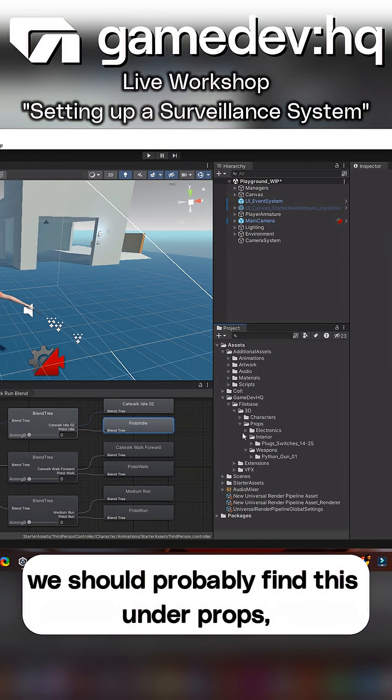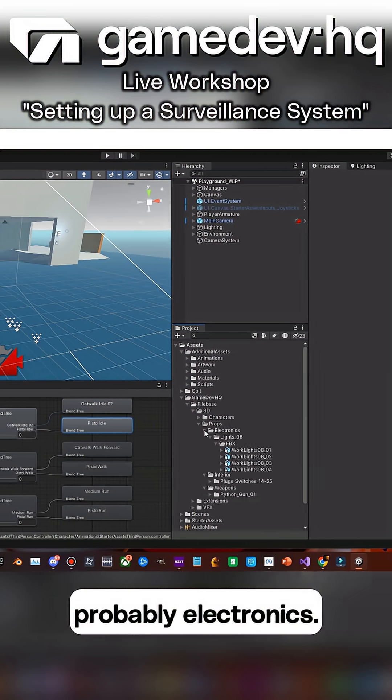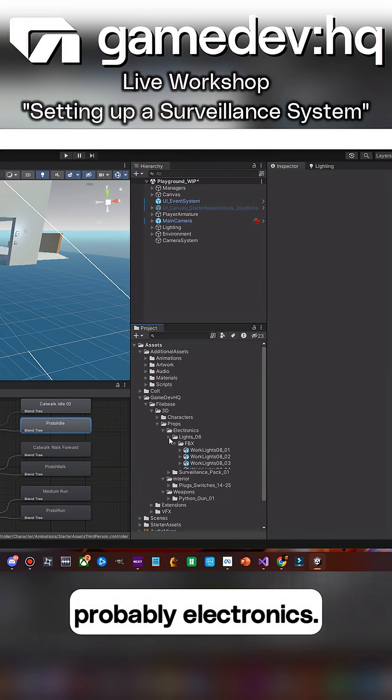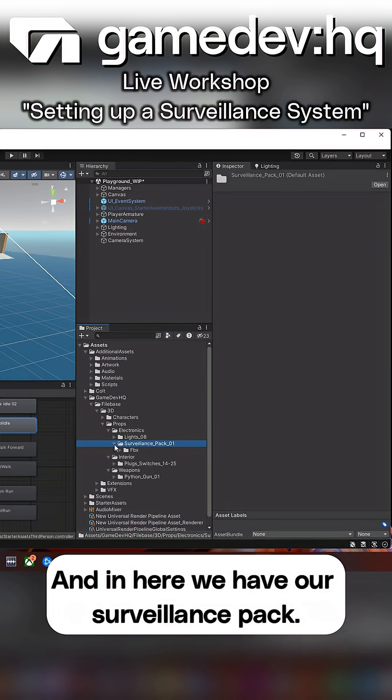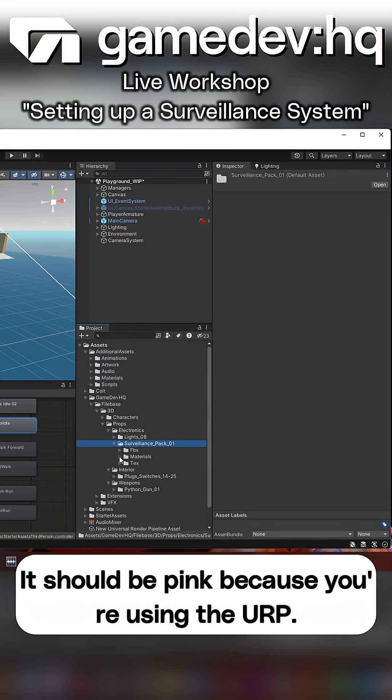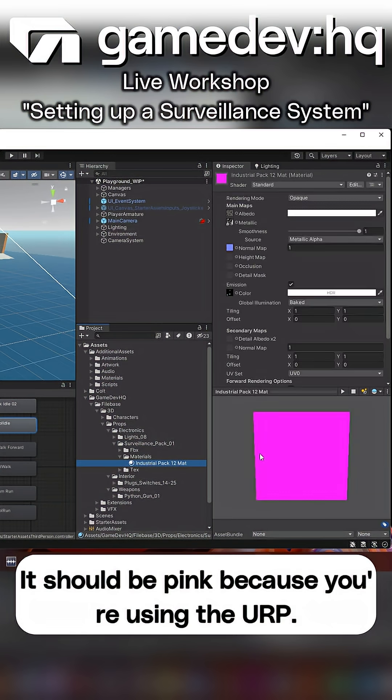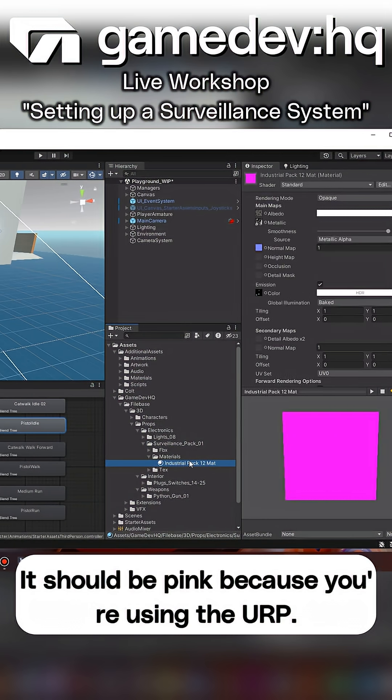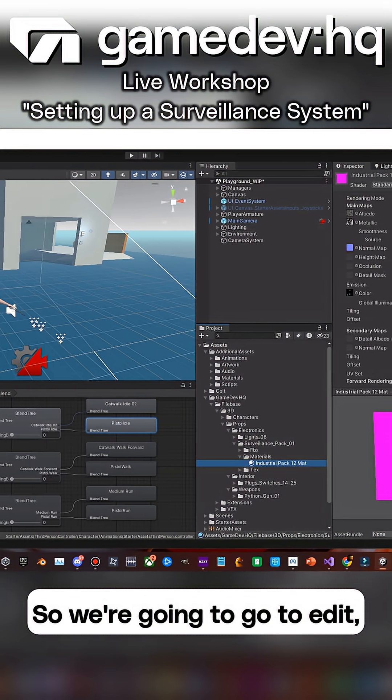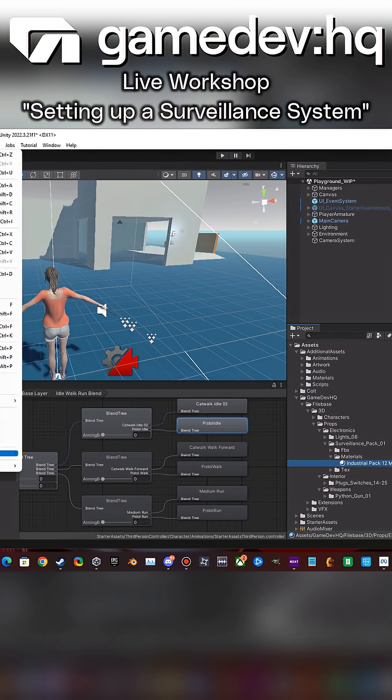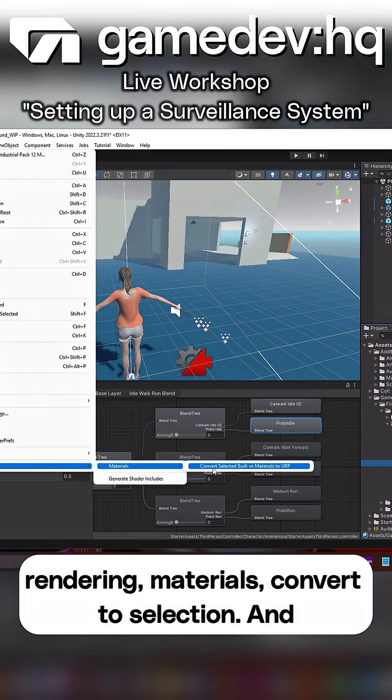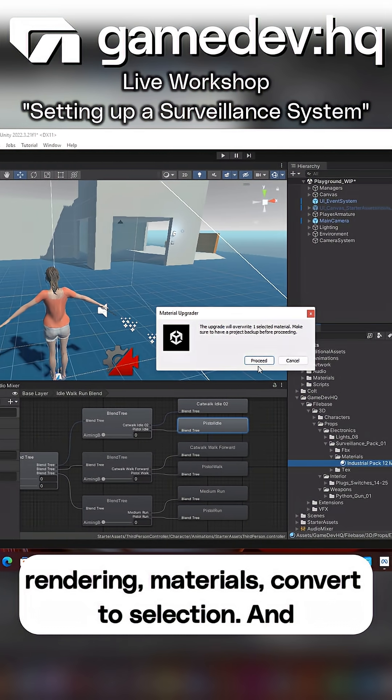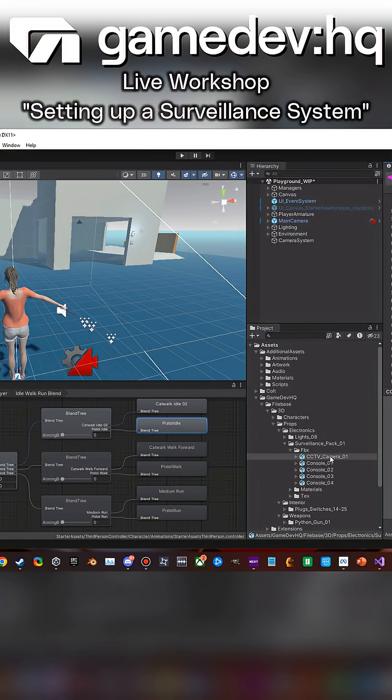When you go into GameDev HQ, we should probably find this under props, probably electronics. In here we have our surveillance pack - it should be pink because you're using the URP. We're going to go to Edit Rendering Materials, Convert to Selection.